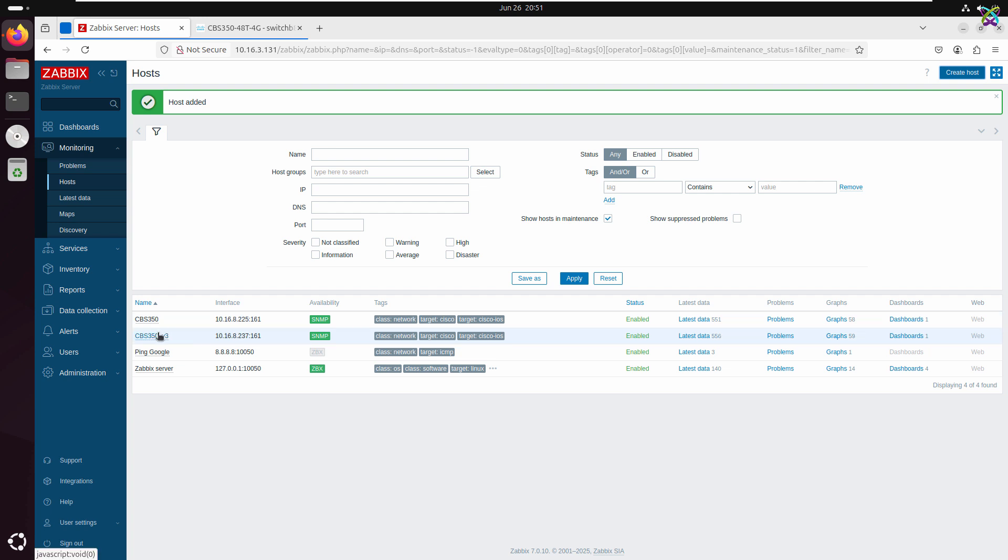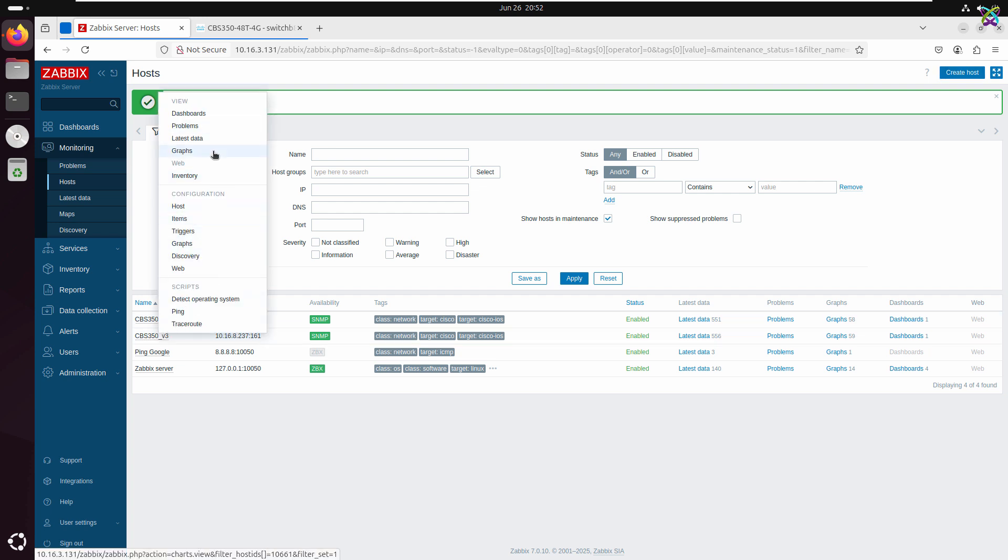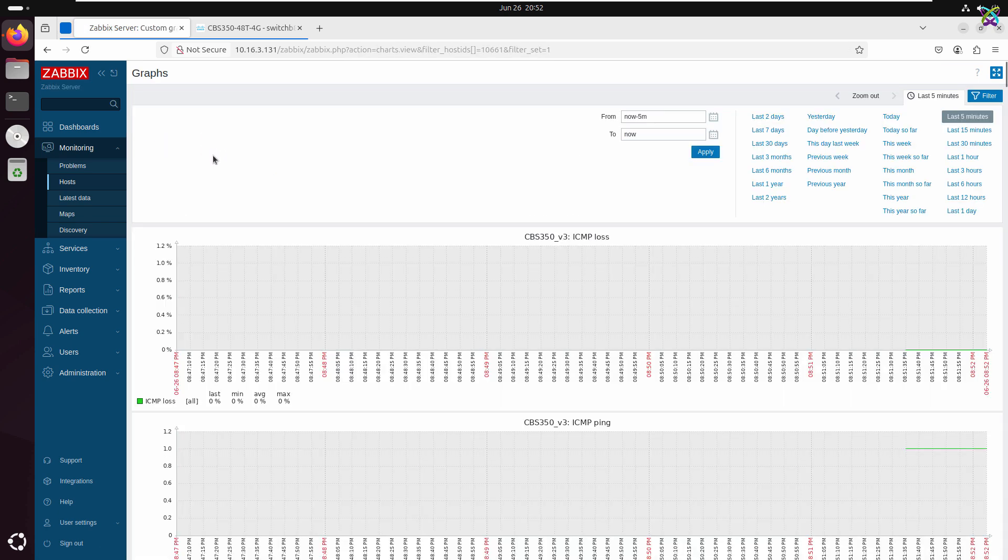Now you can view various monitoring graphs related to the device, such as network traffic, CPU usage, memory, and other metrics.